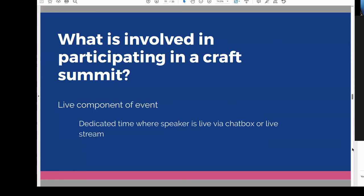There is usually some sort of live component to the event. I find this very helpful — it allows speakers to engage with audience members, which they love. This last go around we did a dedicated time where the speaker was live via chat box on the page where the video was playing. Some speakers also hopped over to Facebook and did a Facebook Live.